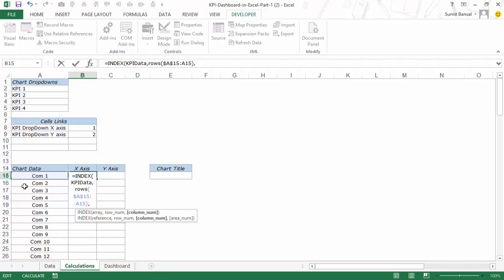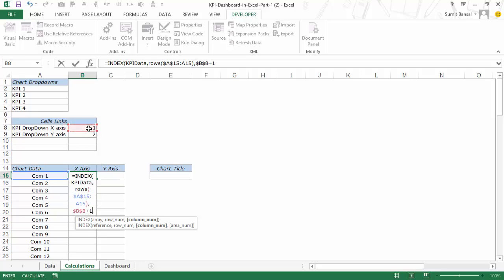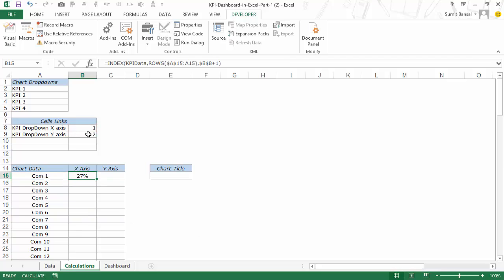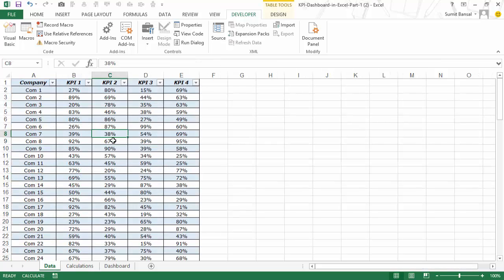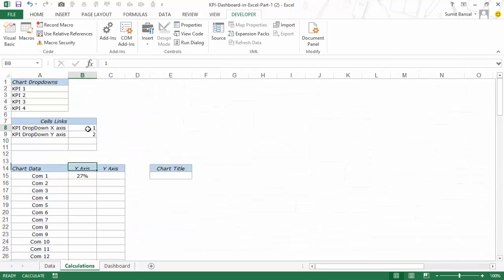In the data I have company in column A, then KPI 1, 2, 3, and 4. So in this case I would simply select this value and add 1 to it — and now when I hit Enter it gives me 27. If I go back and cross-check, this is right because KPI 1 is 27.